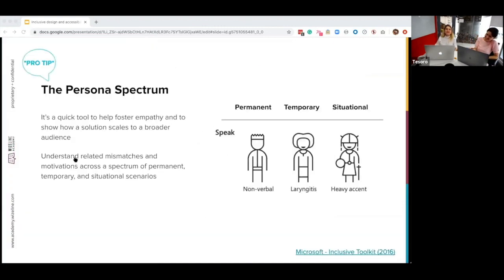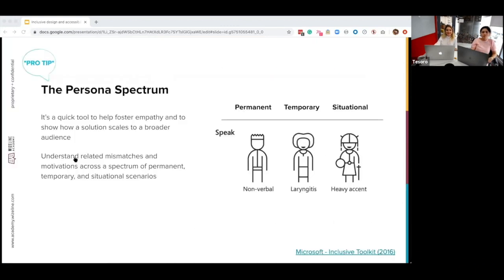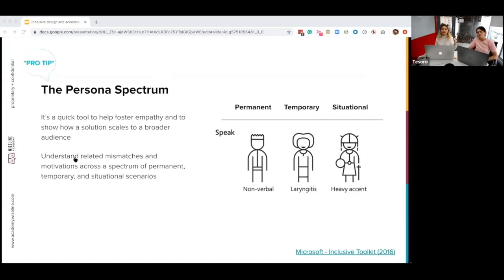I promised I'd tell you more about the persona spectrum. This is a tool you can find in Microsoft's Inclusive Design Toolkit from 2016 — it's a quick tool to help you foster empathy and show how a solution can scale to a broader audience, consistent with the principle of solving for one and extending to many. It allows you to understand related mismatches and motivations across the spectrum of permanent, temporary, and situational scenarios. The ideal is to understand how your product will affect users across these three spectrums — through speaking disabilities, visual impairments, and so on. It's a really great way of tackling the different scenarios and edge cases your users may go through.